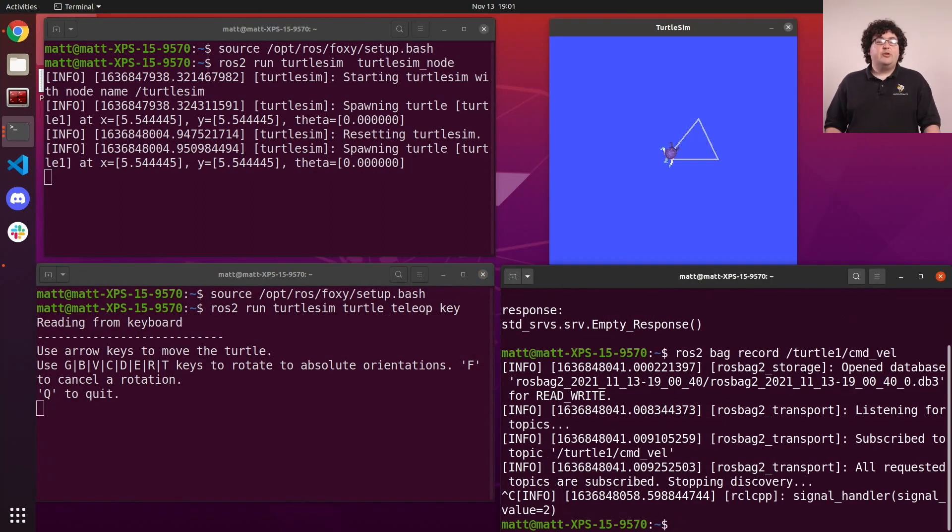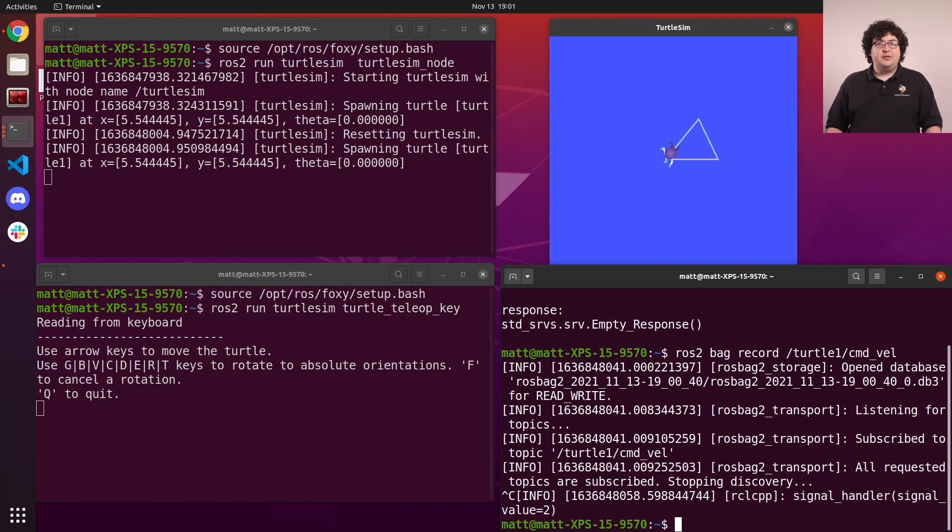The record command created a new folder in our current directory, called rosbag2, followed by a timestamp.